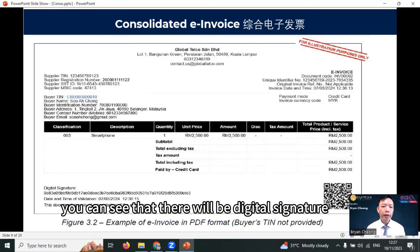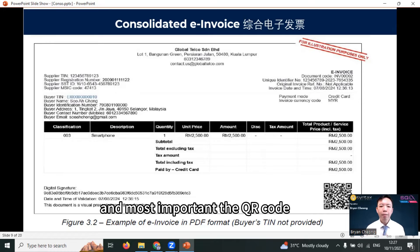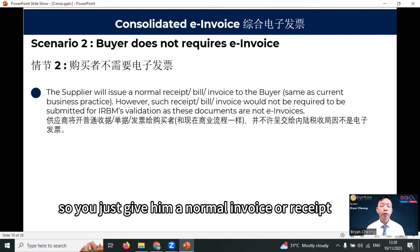This is an example of an e-invoice. You can see that there will be a digital signature, date and time of validation, and most importantly, the QR code. For scenario two, the buyer does not require an e-invoice, so you just give him a normal invoice or receipt and consolidate it into an e-invoice.